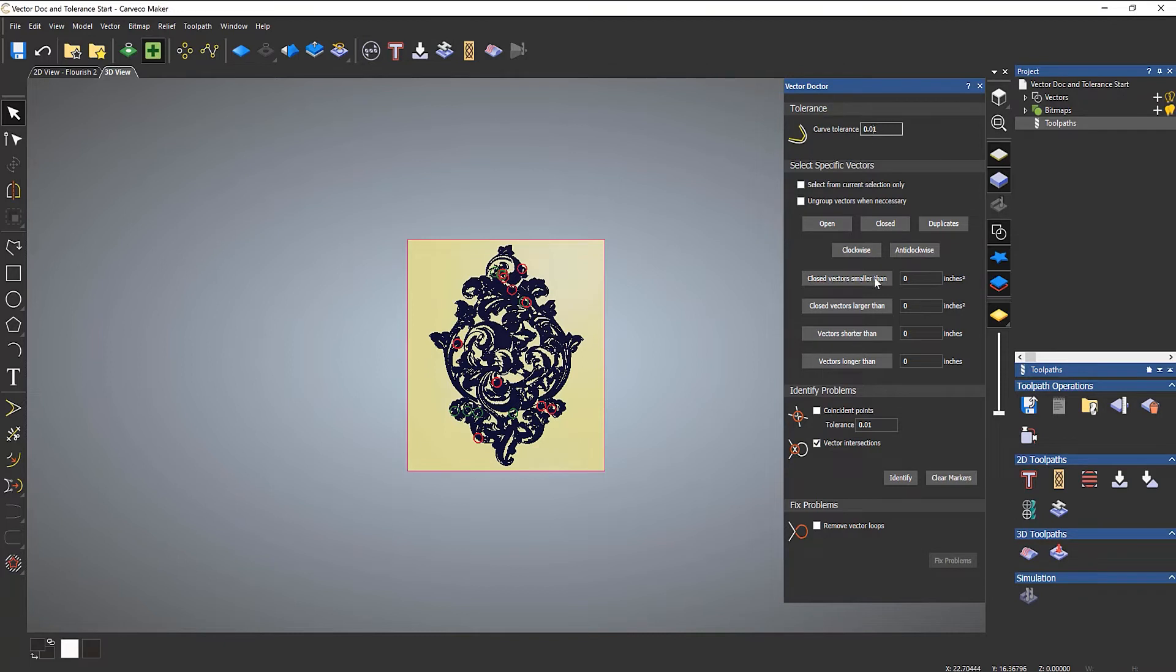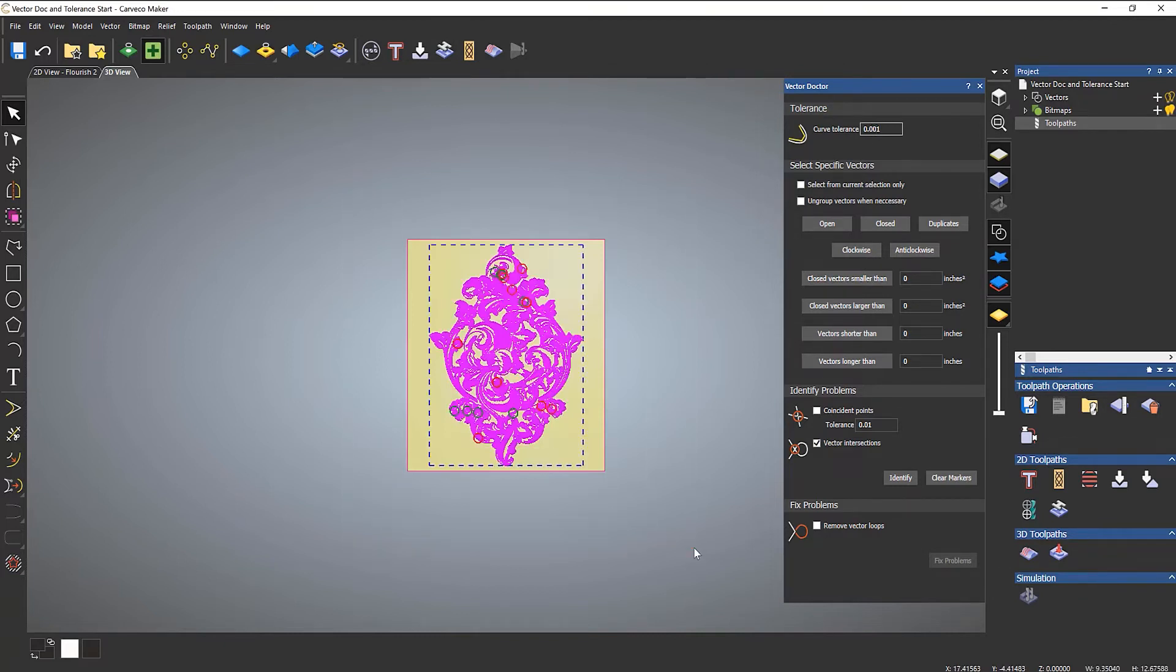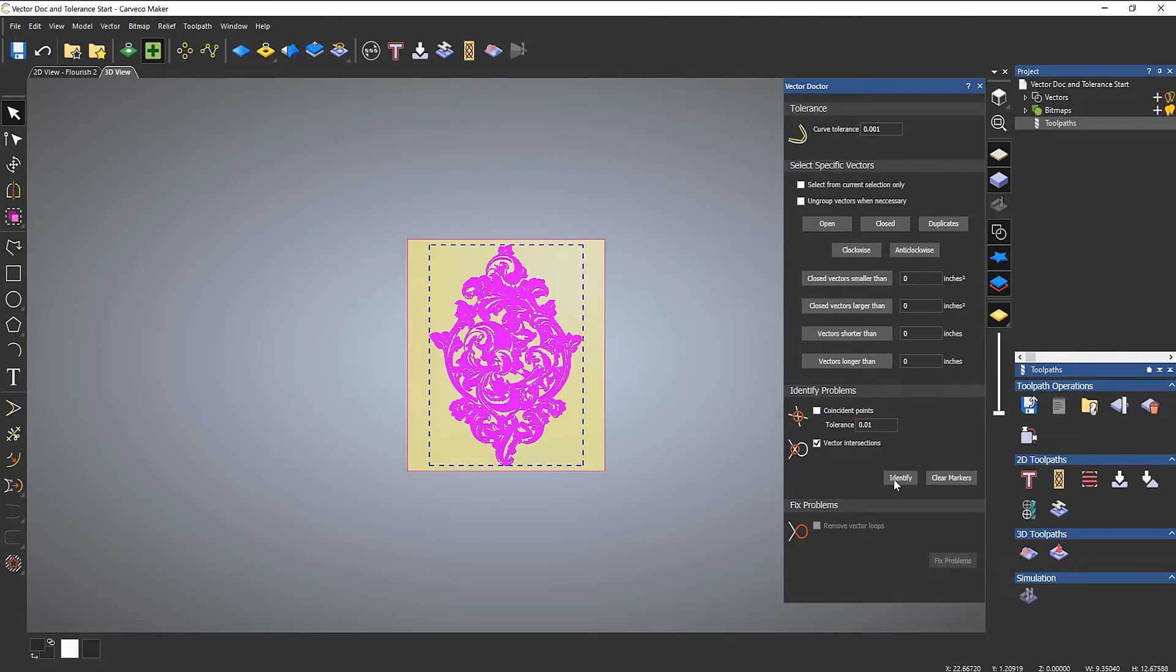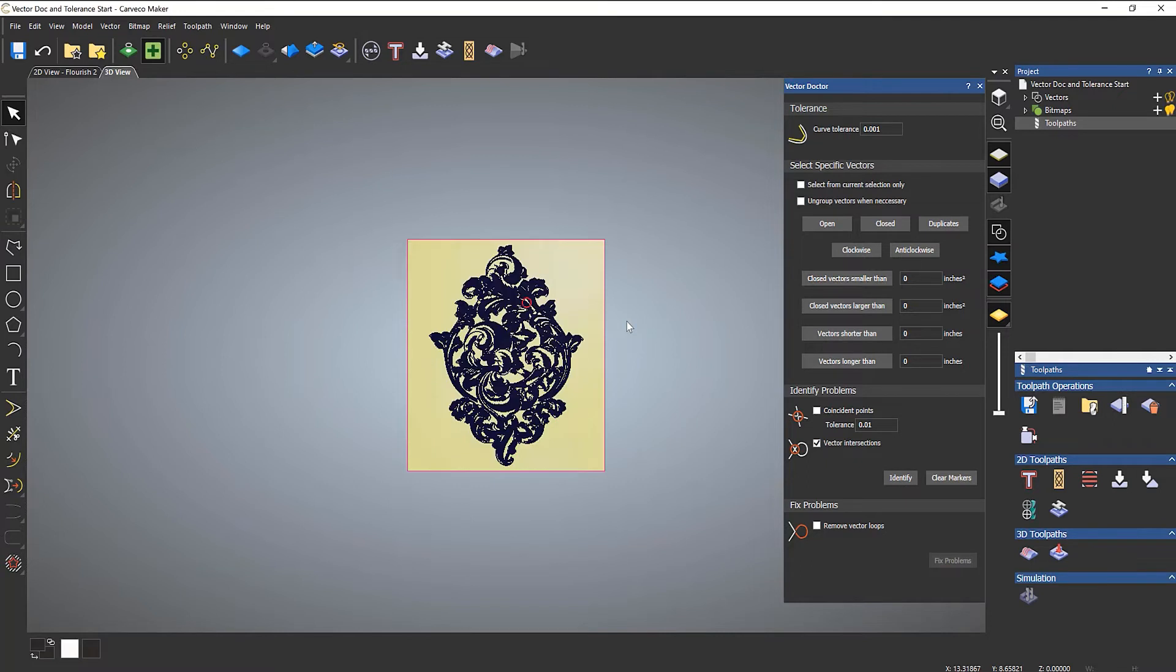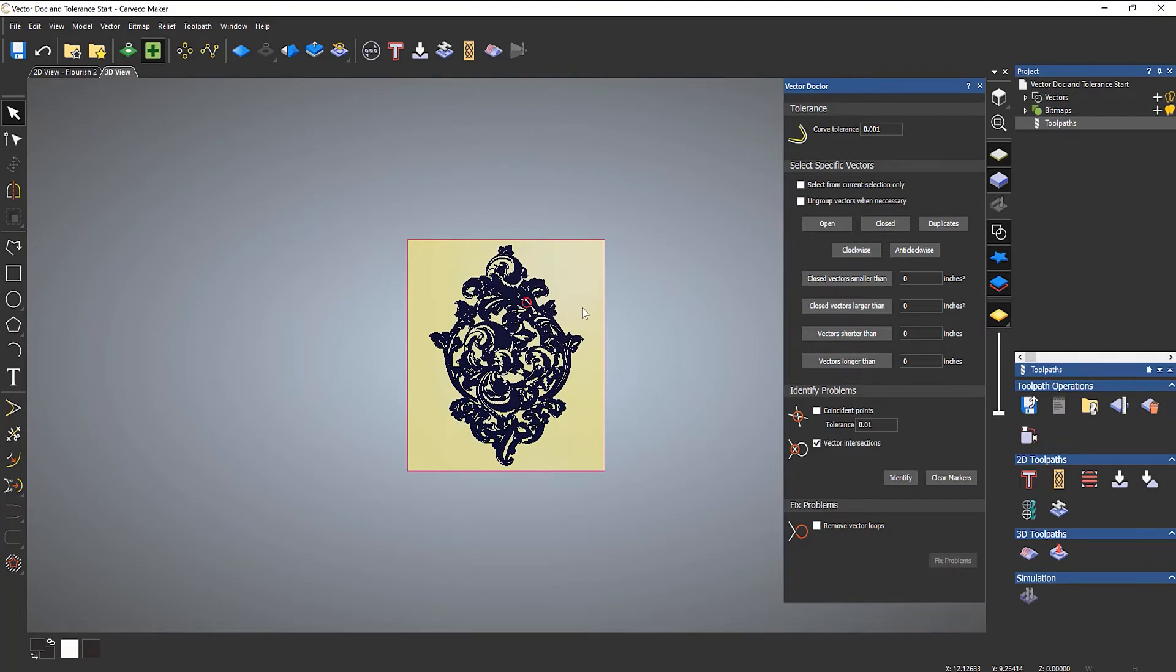If I set that at 1 mil rather than 10 mil and select all of that again - let's clear the markers and identify. Remember how many markers were there? Now you can see I've just got one marker. That's the only thing I need to fix, not all those other things that popped up a moment ago.